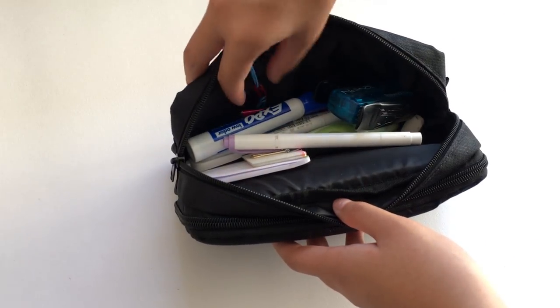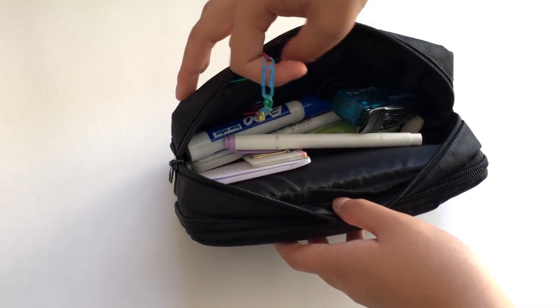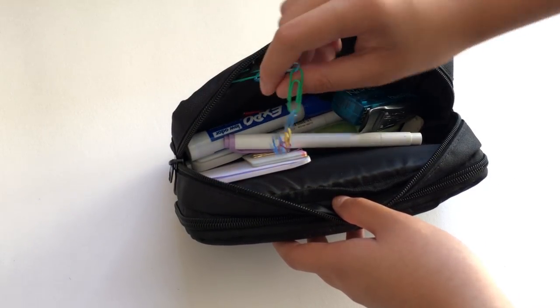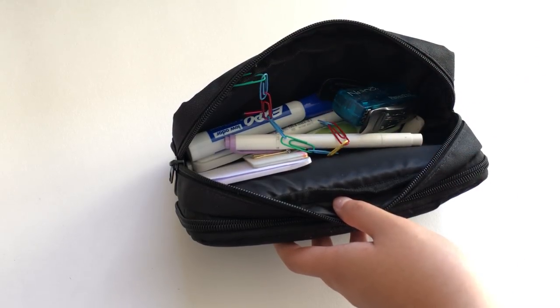Lastly, I have a chain of paper clips. These are clipped to the top edge of this compartment.